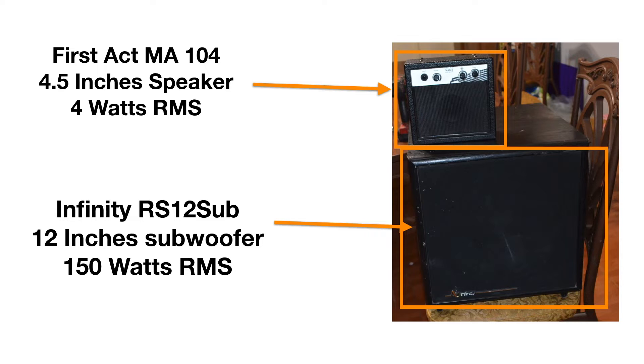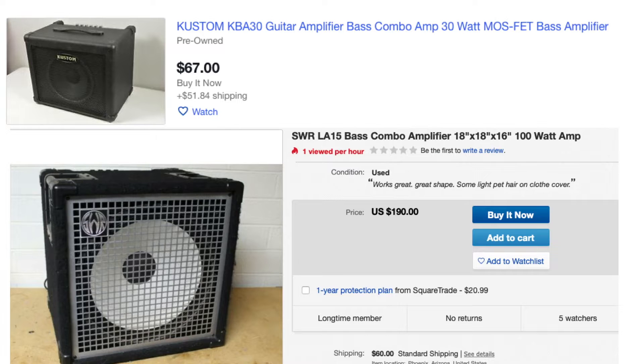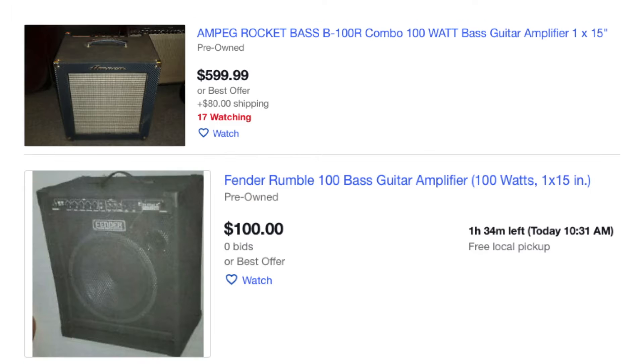La diferencia es que tiene un filtro para pasabajos. El First Act vale 12 dólares. El subwoofer puede costarte unos 60 dólares. Una bocina especializada para un bajo te cuesta entre 600 a 1000 dólares. Entonces si fusionamos estos dos nos va a salir más barato que si compráramos un amplificador especializado.